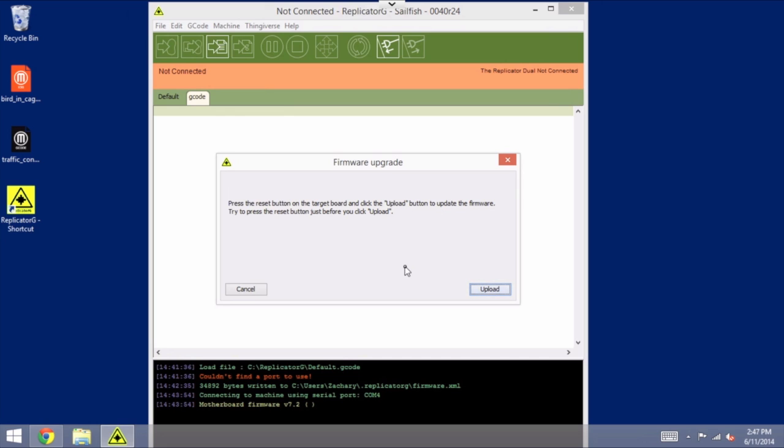And you're going to have to use a tip of a pen or something pointy in order to press that button. And you need to get the timing just right so that you press the reset button on the printer, and then just a moment later, as in a fraction of a second, you'll click the Upload button here. And I recommend not even using your mouse. I recommend making sure that that button is highlighted, just like you see here, and then use the space bar to activate it because it's more accurate in terms of your timing.